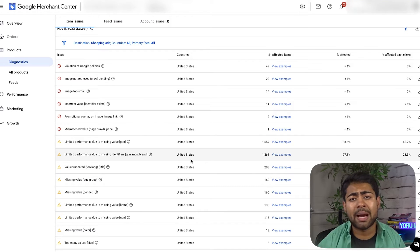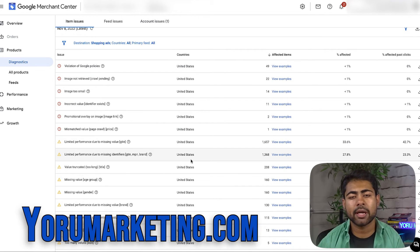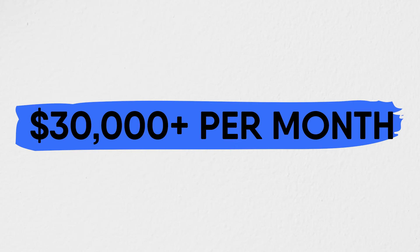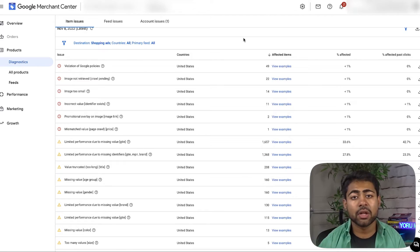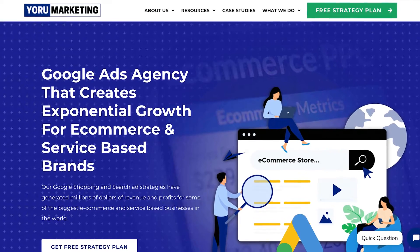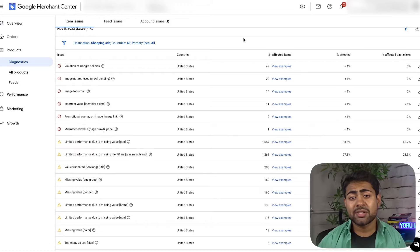I found these through my own e-commerce brands as well as my clients' e-commerce brands under my Google Ads agency, Euromarketing. If you're currently doing $30,000 or more per month in revenue and need a little bit of extra help scaling to the next level, go to Euromarketing.com and book a free call with me to see how we can make that happen.